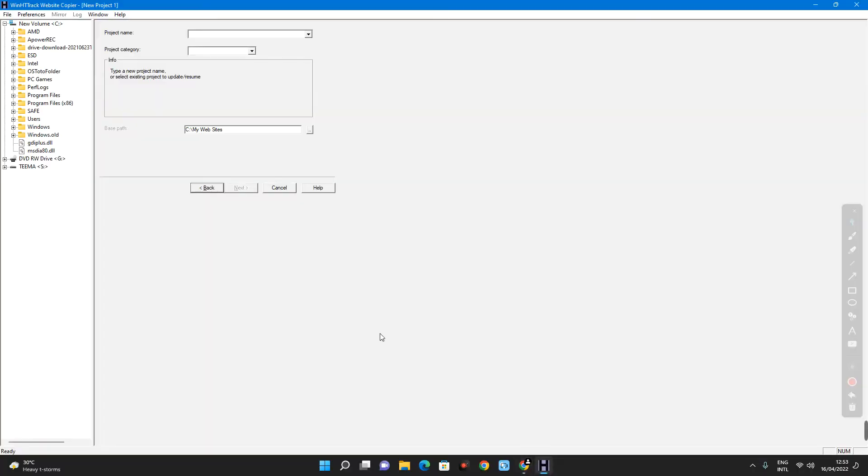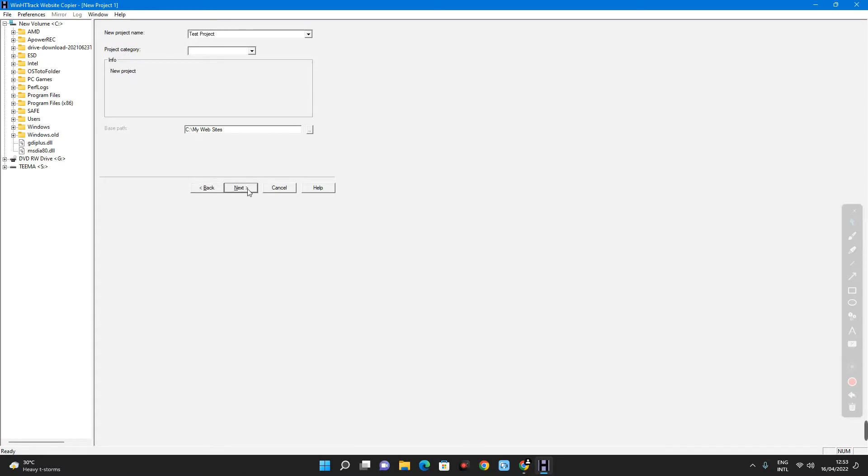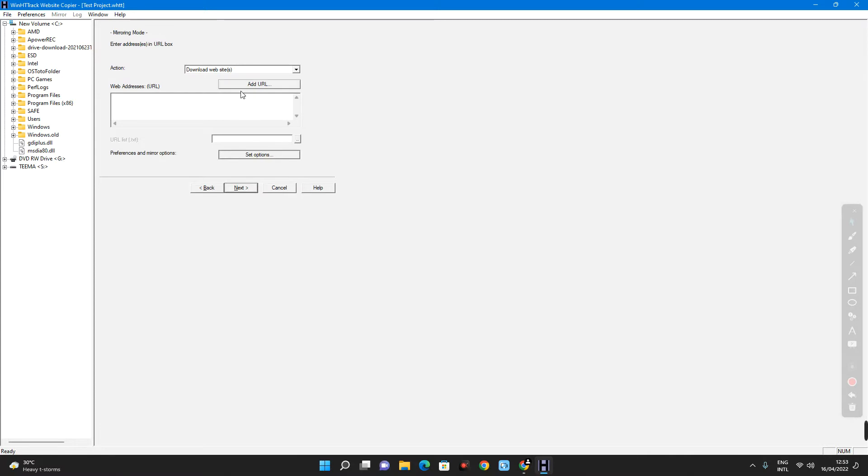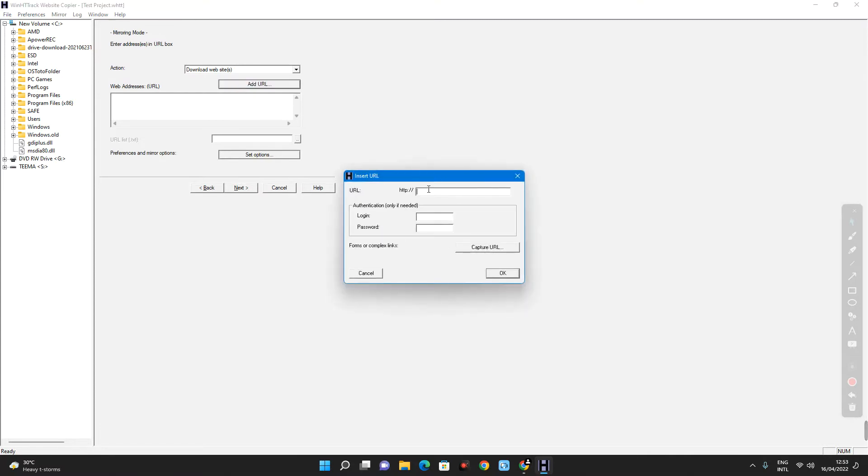Now head back to your httrack. And then your project name, let's just call this test project. And then click on next. Now click on add URL and then paste in the URL we copied.